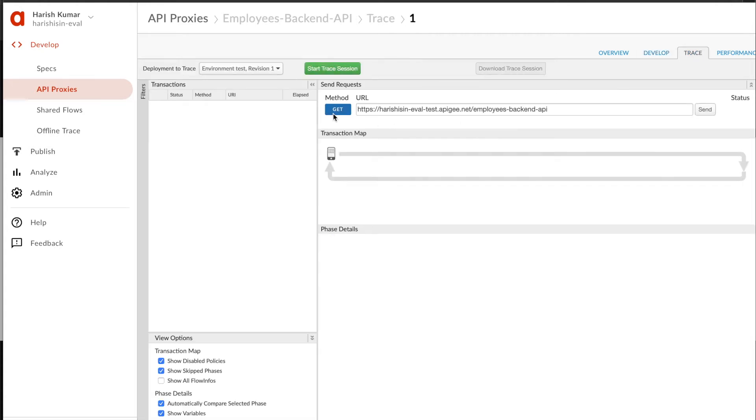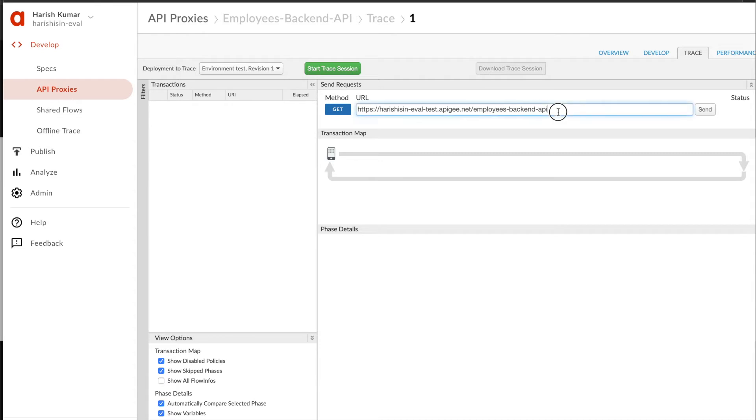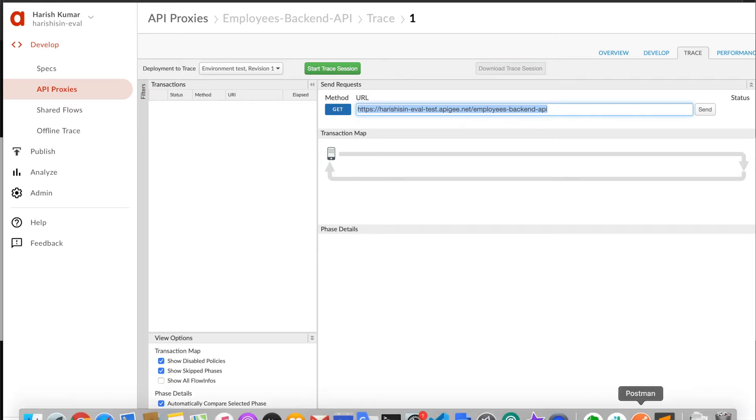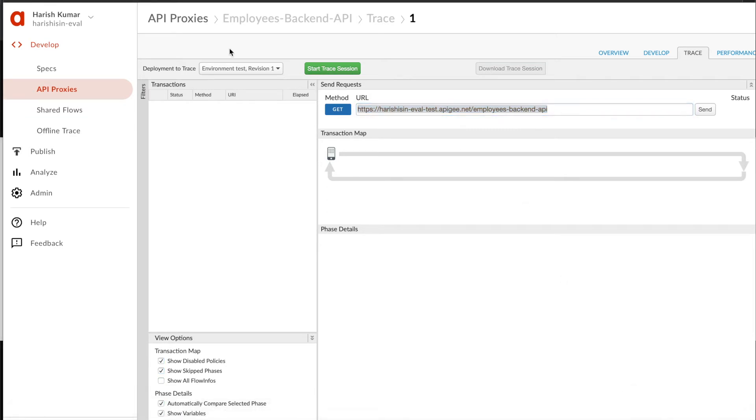Let's first start with a trace check. Basically, what trace is - you can start a trace session and any call that is made to your API will be getting traced here. Let's try to call this API and see how the trace works.